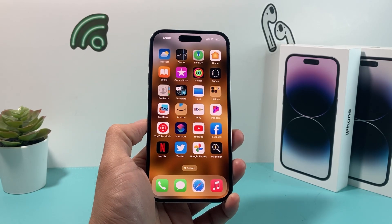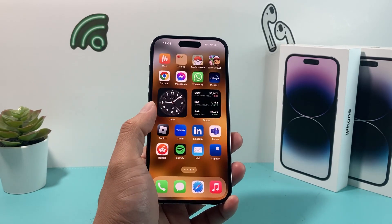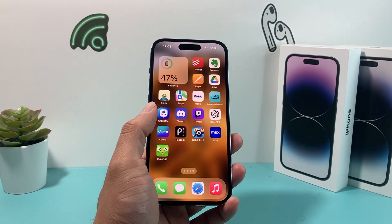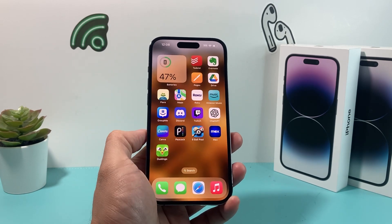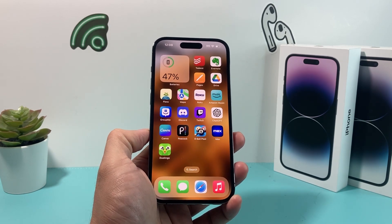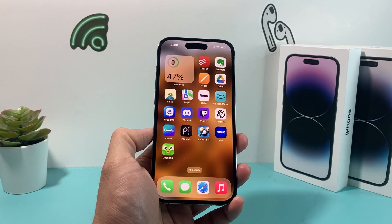Hey guys, it's ForsheeStory here. In today's video, I'm going to show you how to download and install the Expedia app on your iPhone for the very first time on the latest iOS version. So let's get started.